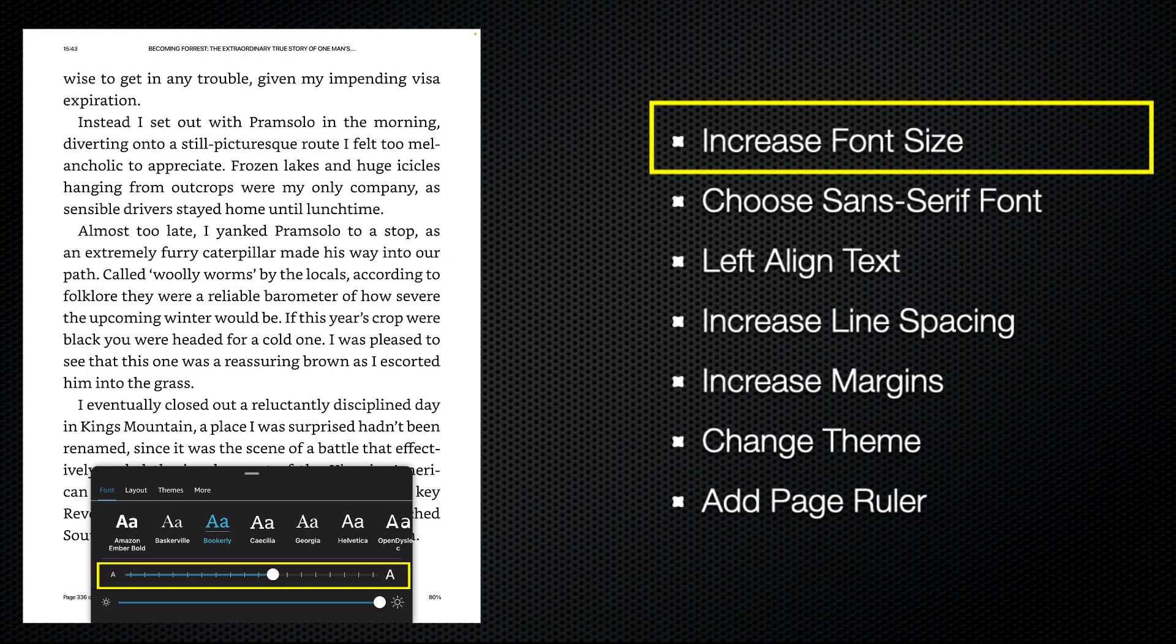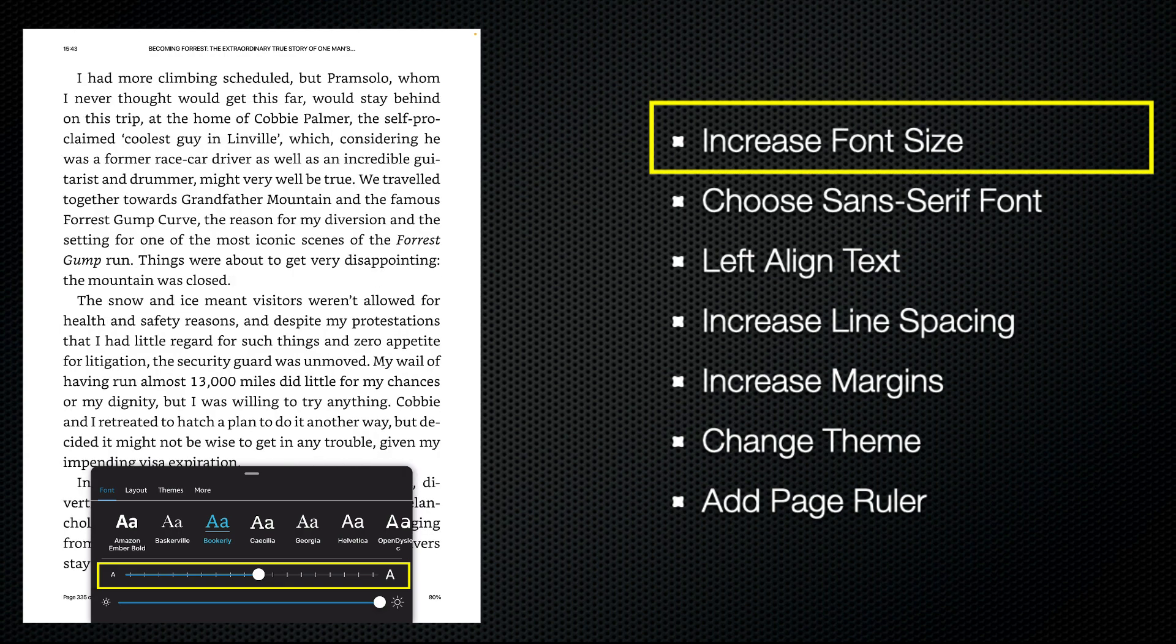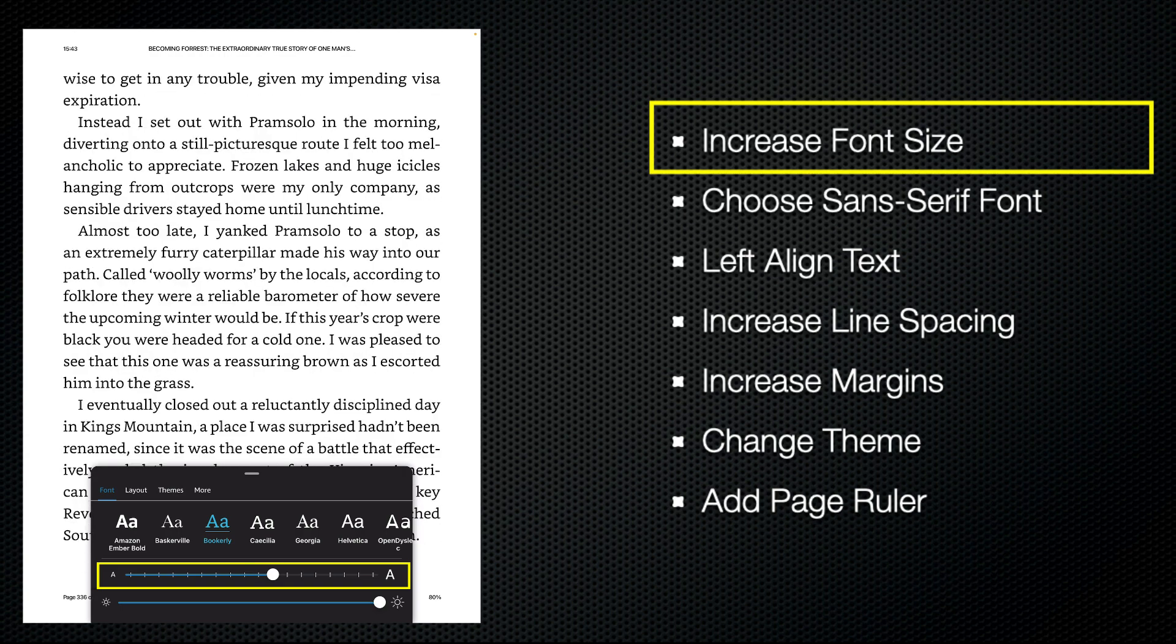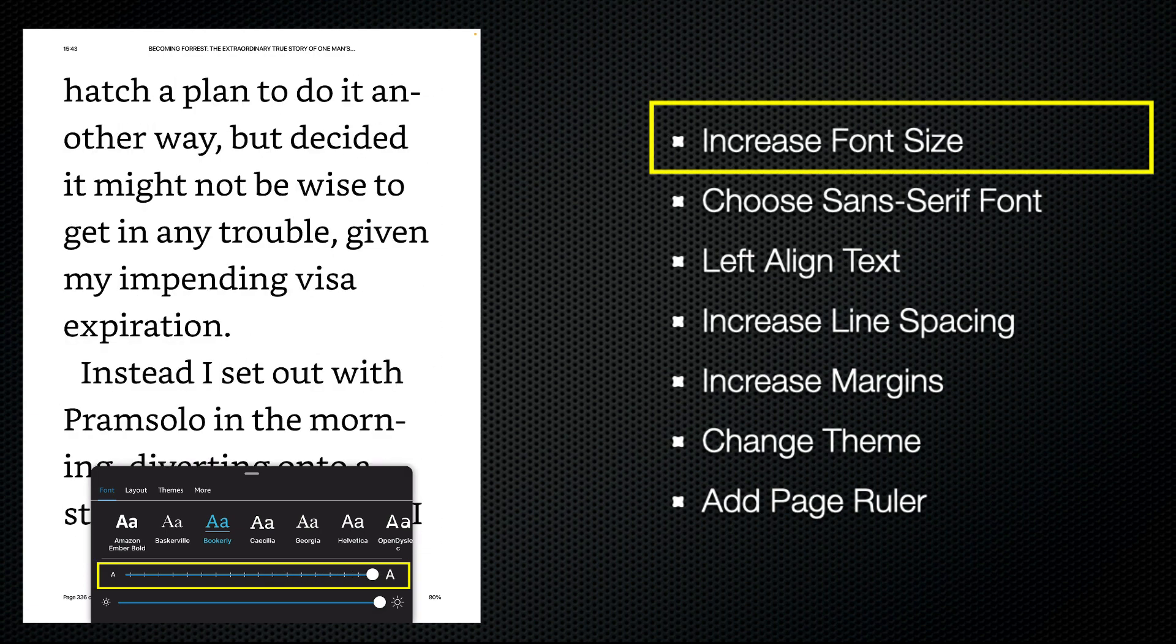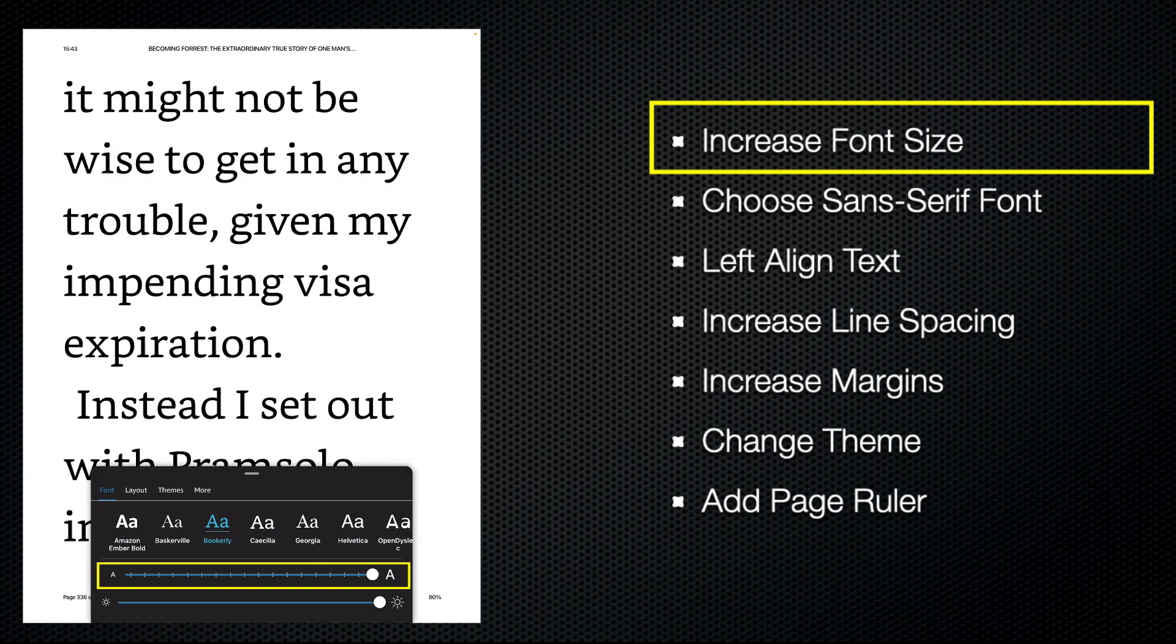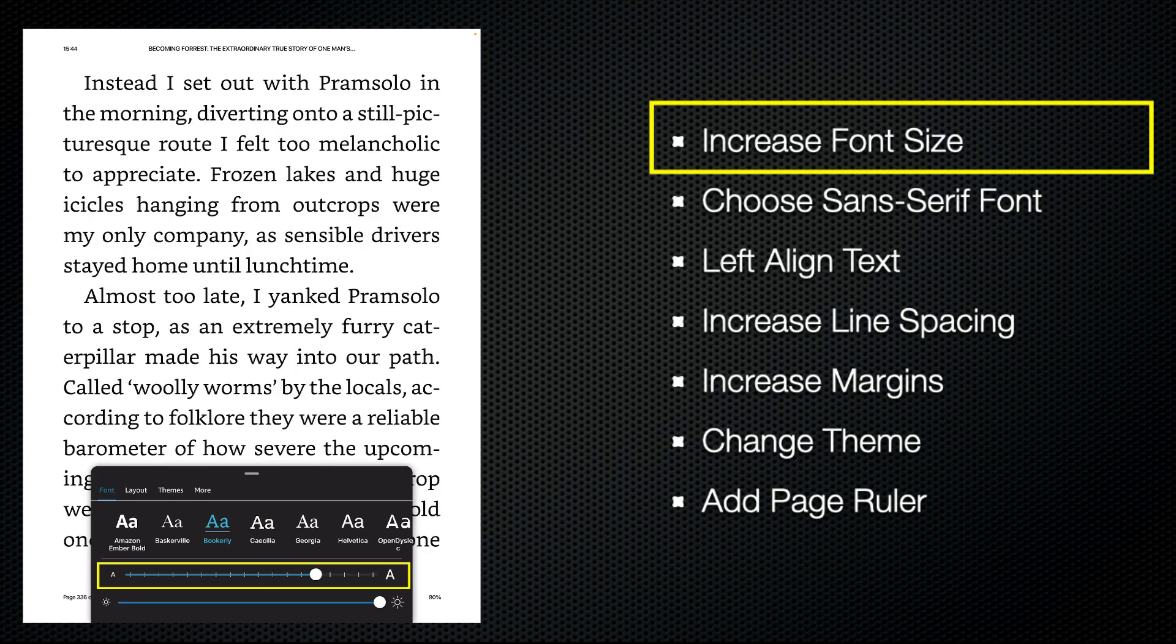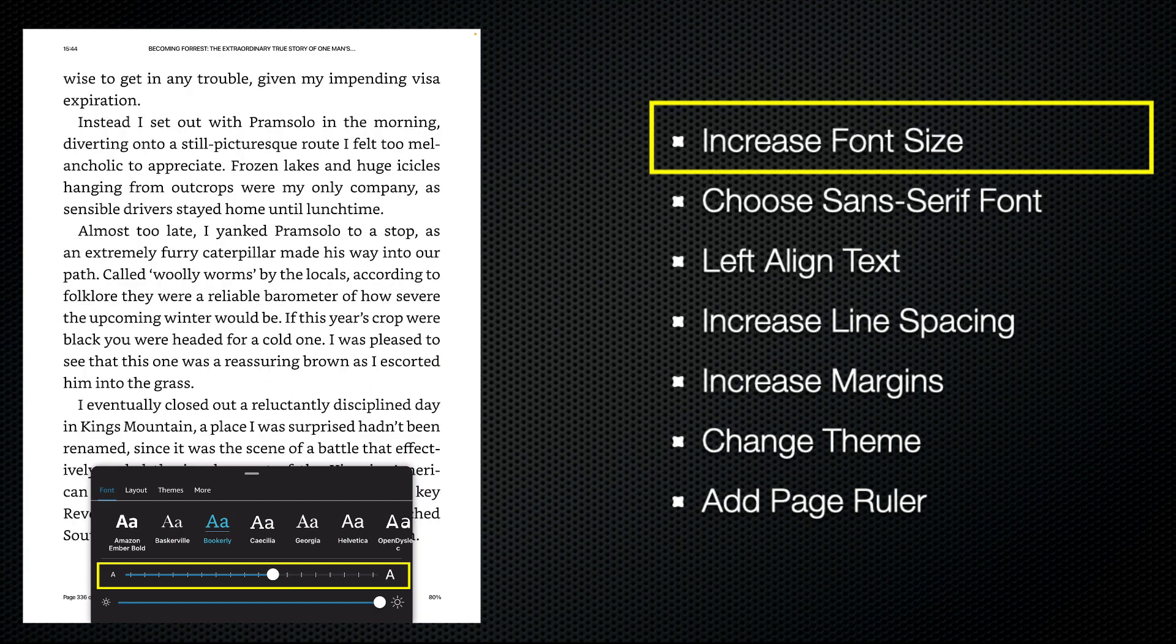What we're trying to do is get a happy balance between the text being comfortable to read, but also there being plenty of words on the line. So we don't immediately just want to shove it right up to the maximum. We want to try and get a happy medium.